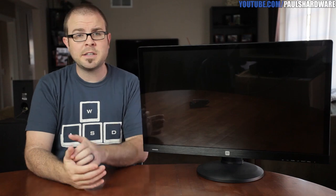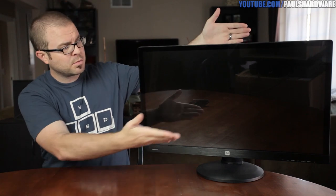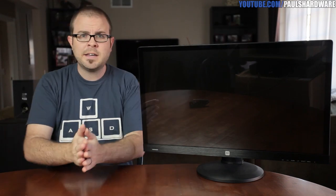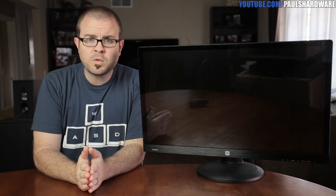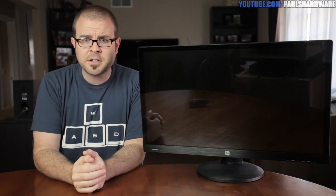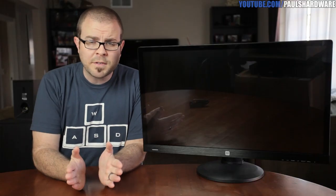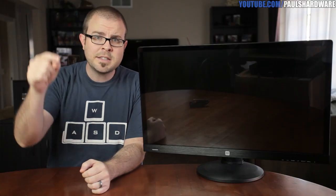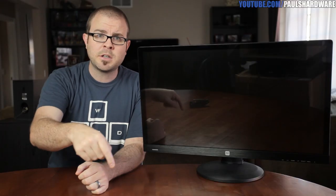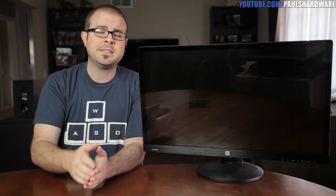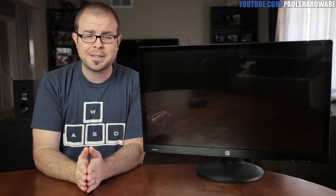I present the new Monoprice 4K 60Hz 28-inch monitor, a.k.a. product number 12156. Link is in the description below, placed tantalizingly close to the like button.